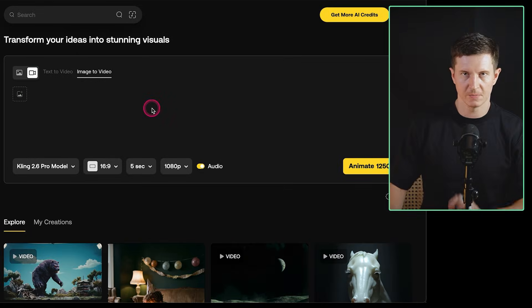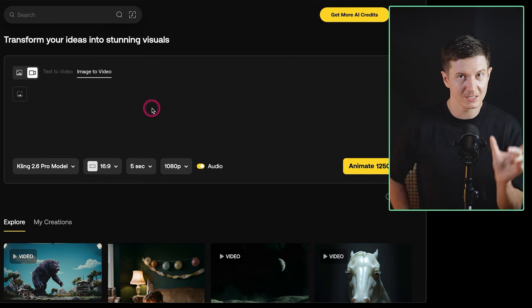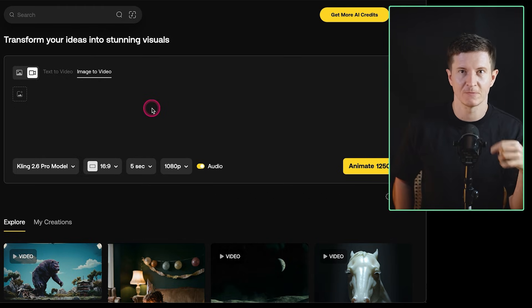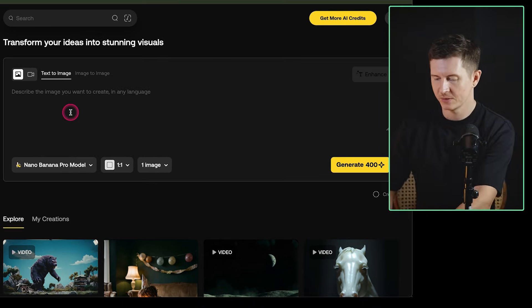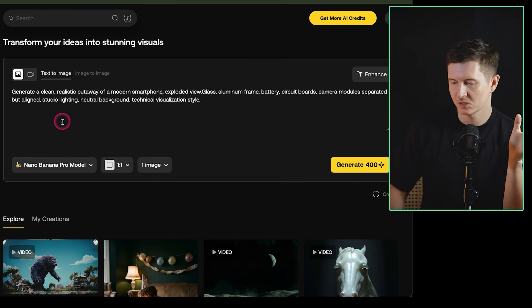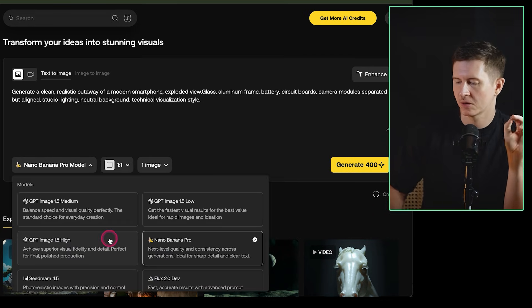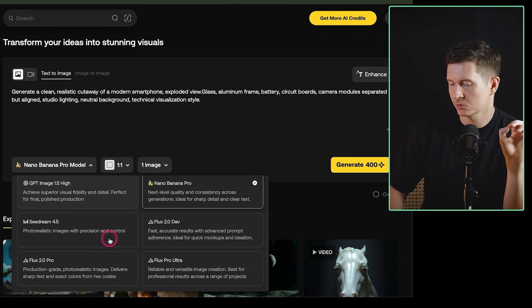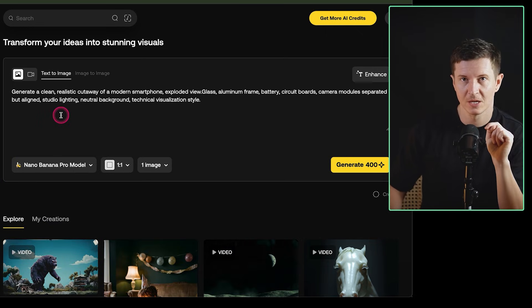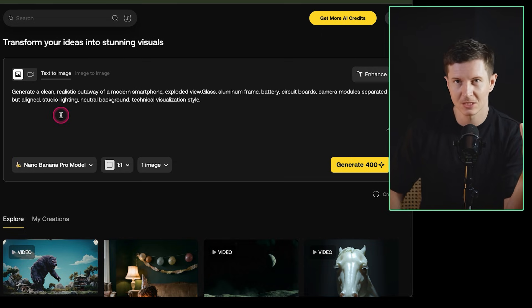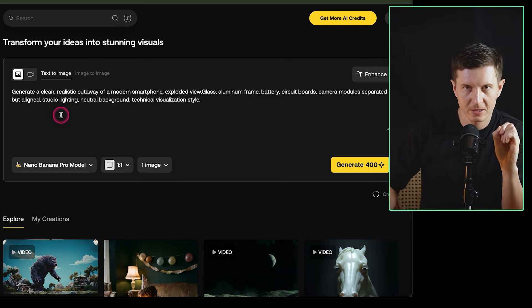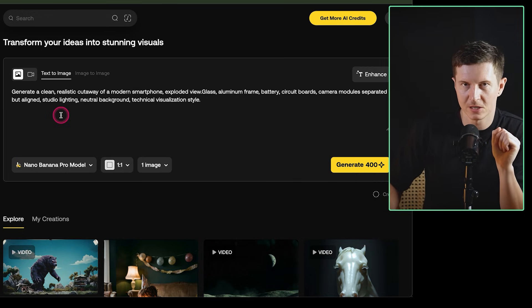To demonstrate this, we'll be using image to video, because we get to completely define the starting frame for our animation. I'll be doing it in Artlist, where you can access a whole host of the latest AI image models and video models in one place, so you can create both your images and your videos without leaving one site. Artlist are also the sponsor of today's video.